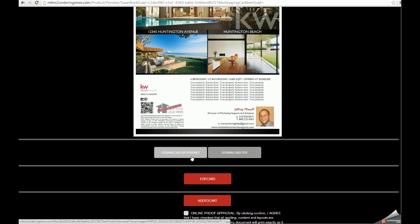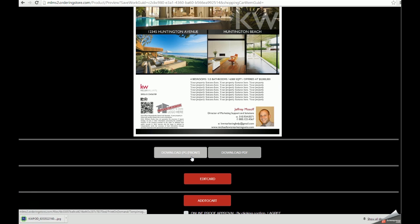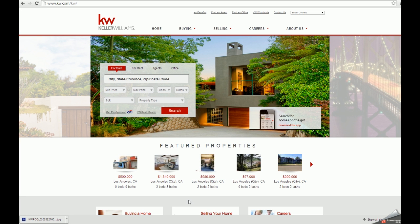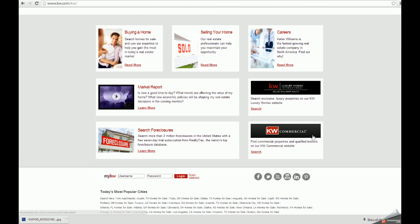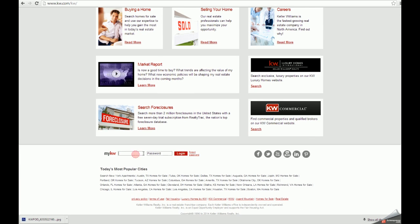I've downloaded my flyer. Now notice when I'm using Google Chrome that the file gets added to the bottom of my browser, and I can then go into kw.com and log in at the bottom of the page to access my eEdge account.